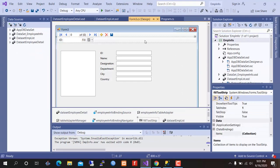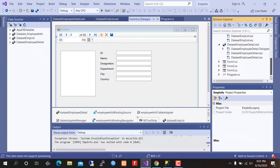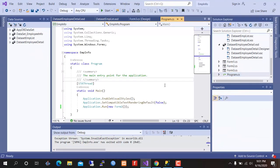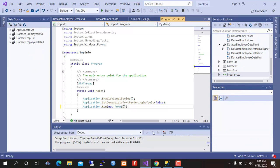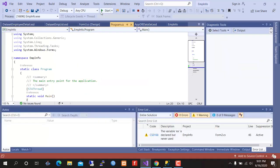We need to change program.cs. Our startup form is form3. Now run it. We see this.